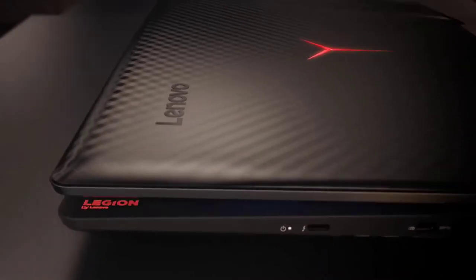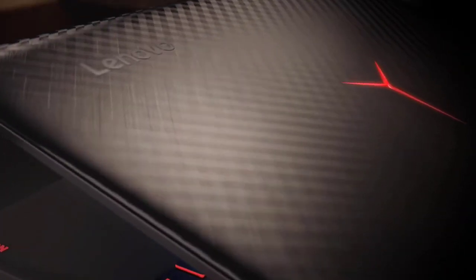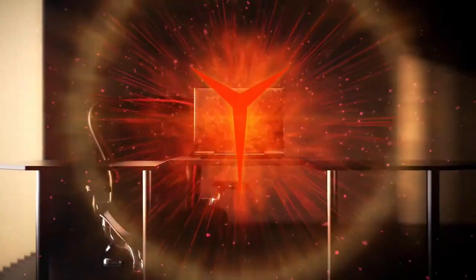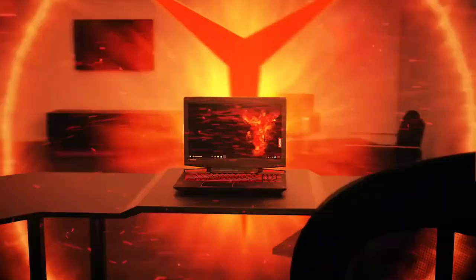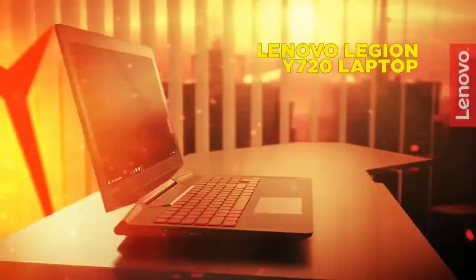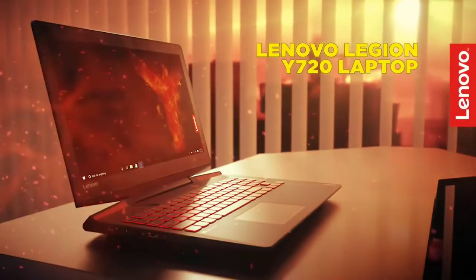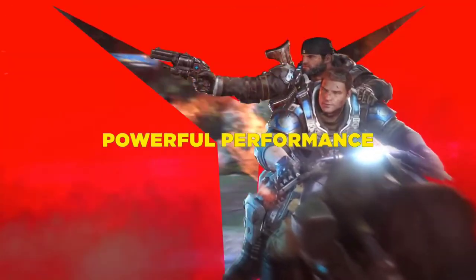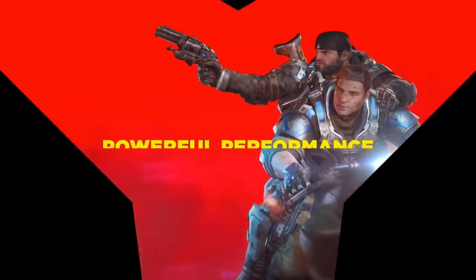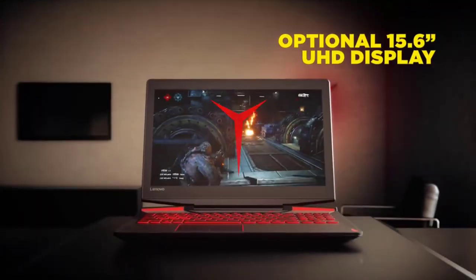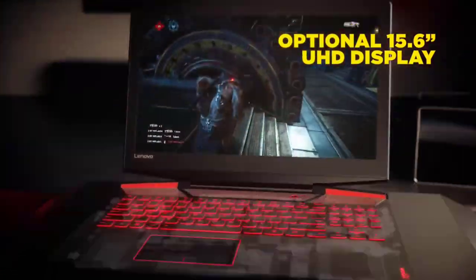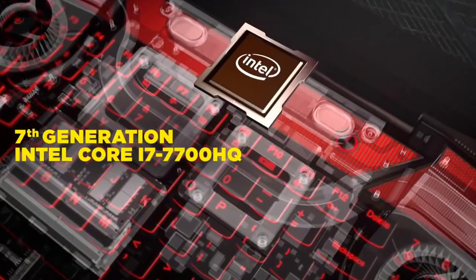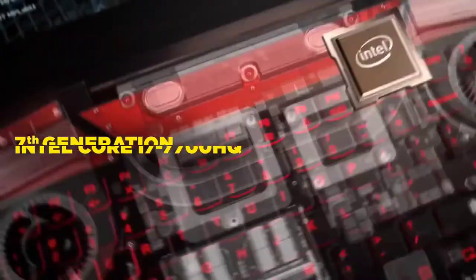By shelling out less than $1500, game developers can now get their hands on a crystal-clear 4K display courtesy the Y720. With a maximum screen resolution of 1920x1080p, its 15.6-inch screen can suffice for professional-level gaming development.